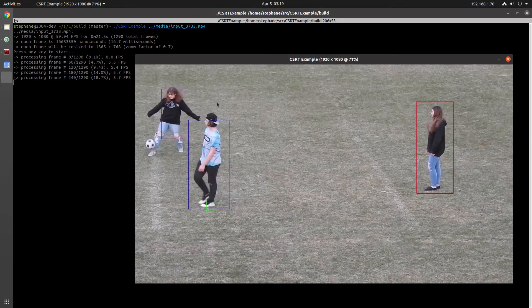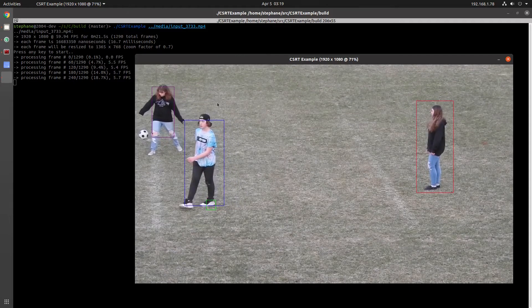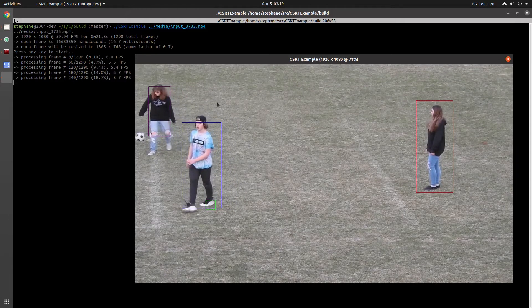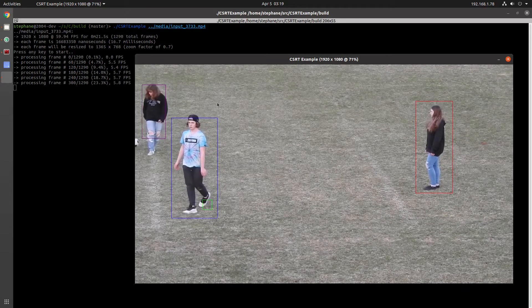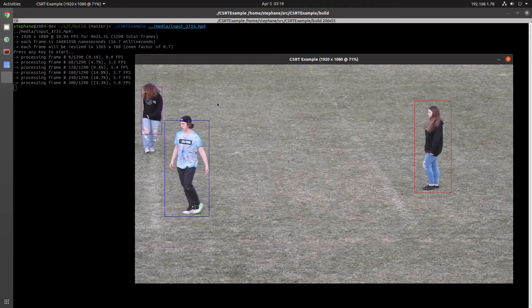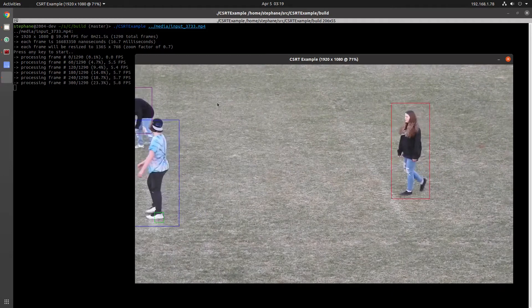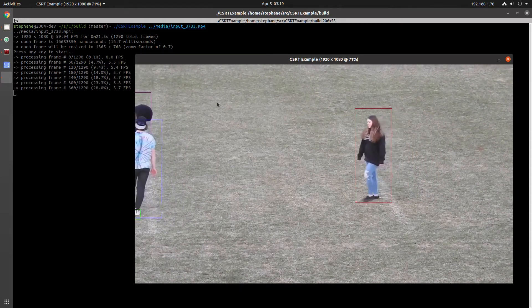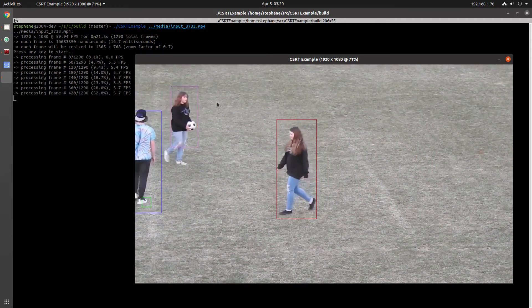In a few seconds here, you'll see the tracker actually switch to his other foot. And then eventually when the players move around, that particular tracker ends up on a completely different player.